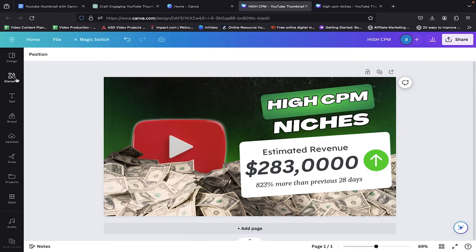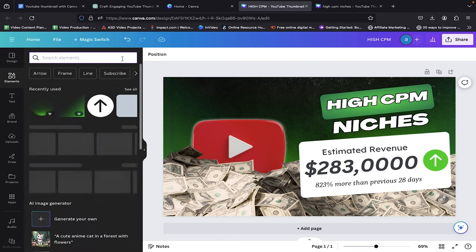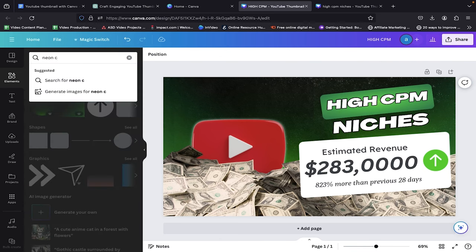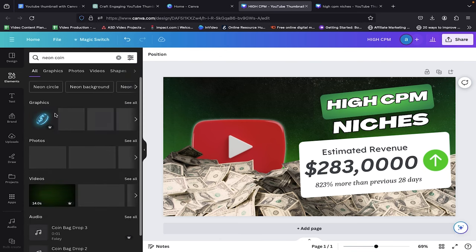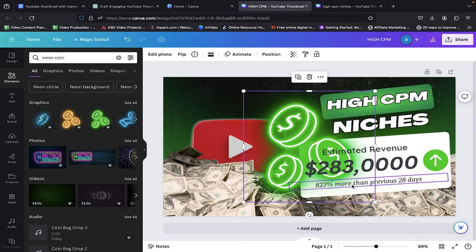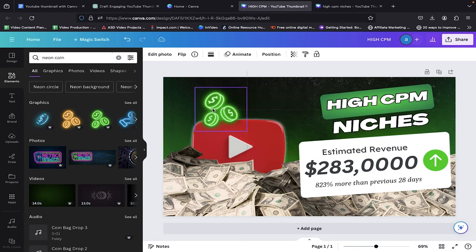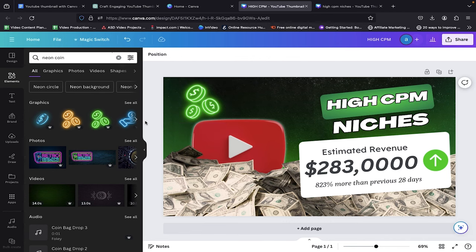Now we are left with the neon coin, so to add this, head over to the Elements tab and search for Neon Coin. You will find this element at the top. Click on it and it will now appear in the editing space. Here, we can adjust this element according to our design and boom, our design is now almost ready.